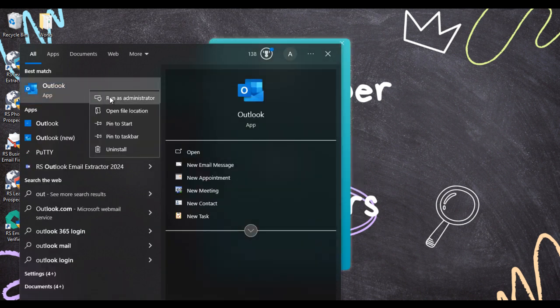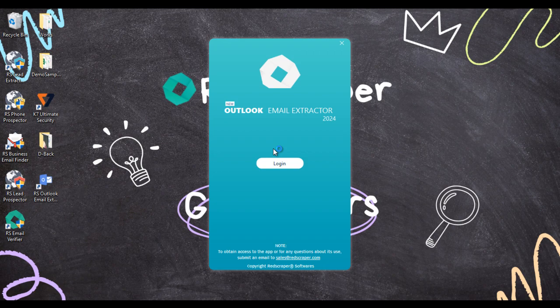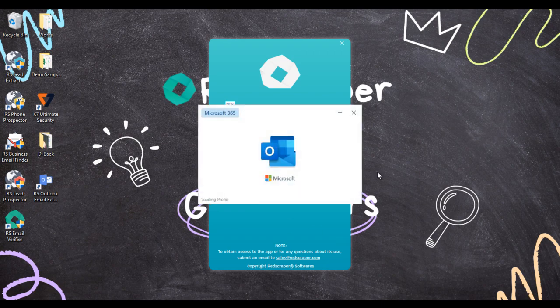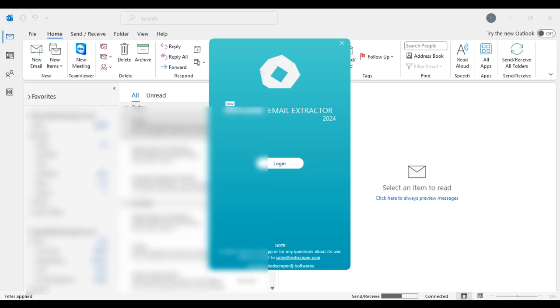Let's see how it works. Once you download and install, you have to open both Microsoft Outlook and RS Outlook Email Extractor in Run as Administrator.